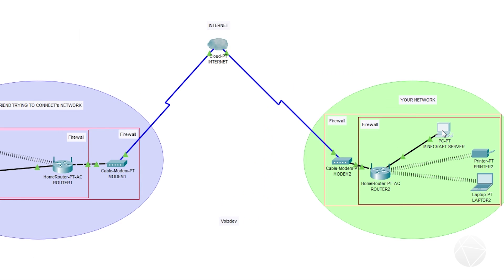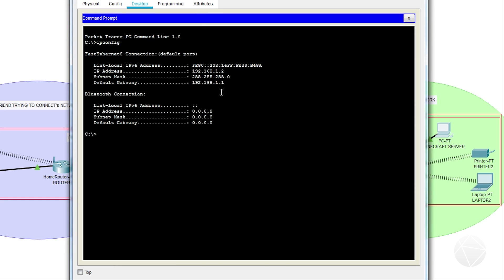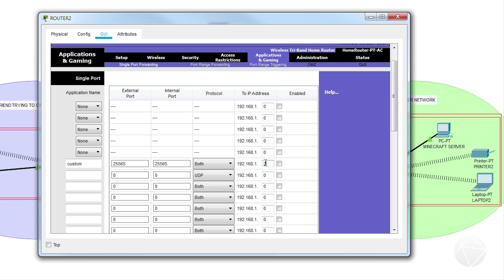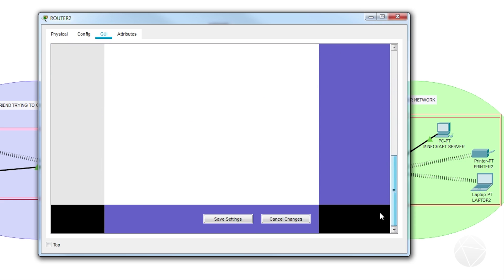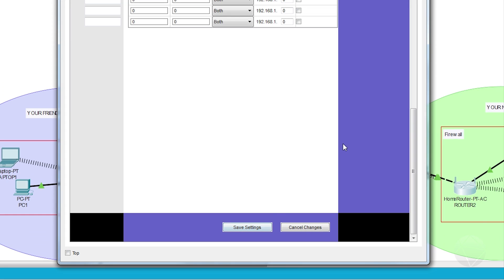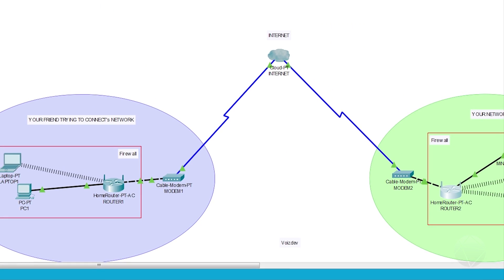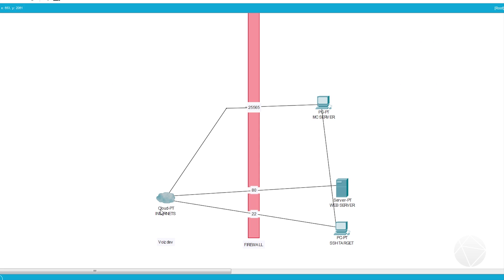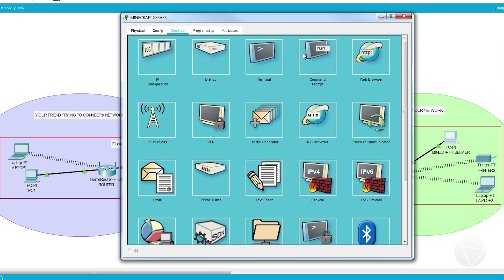For the IP address field, this is important — it needs to be the IP address of the Minecraft server PC inside your network. Open a command prompt on that computer, run ipconfig, and look for the IPv4 address. In our case it's 192.168.1.2, so that's what you enter here. Make sure there's an option to enable the port forward and that it's checked or enabled, then click Save. Once that's done, you've created a hole in the firewall and all traffic coming through that hole is forwarded to the PC at the IP address you set.